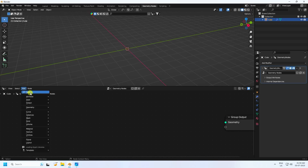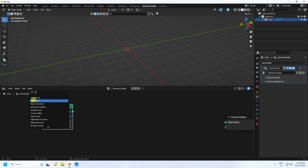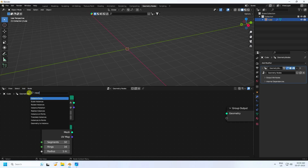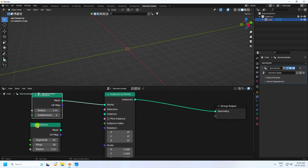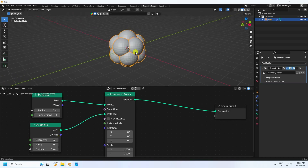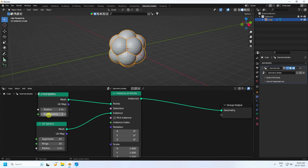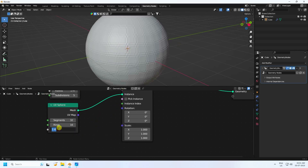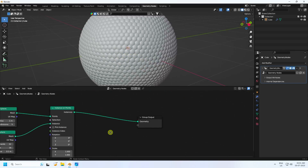First I use a Scene Time node, then a UV Sphere. Next, search and add an Instances on Points node, then drag and drop it. Connect Instances on Points to the Geometry output. Connect the mesh to the Points input, and UV Sphere to Instances. I increase the radius to 0.1 and subdivision to 5.